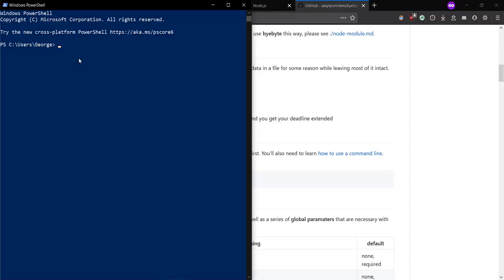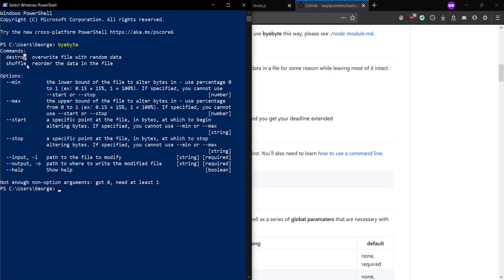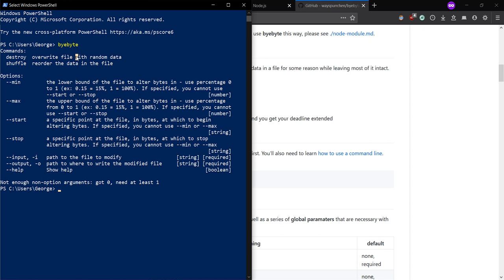Here you'll see that there's two commands, destroy and shuffle. I'm going to go over destroy, which overwrites the file with random data, just because I think it looks better. And we're going to try it with an image, a video, maybe something else.